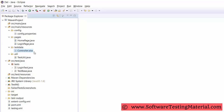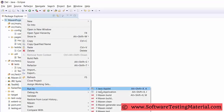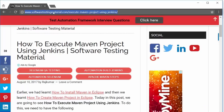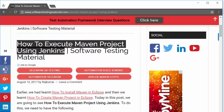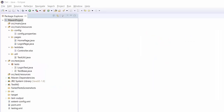TestNG — we use TestNG annotations for assertions, grouping, and parallel execution. Maven — we are using Maven for build execution and dependency management. We integrate the TestNG dependency in the pom.xml file and run this pom.xml file using Jenkins.